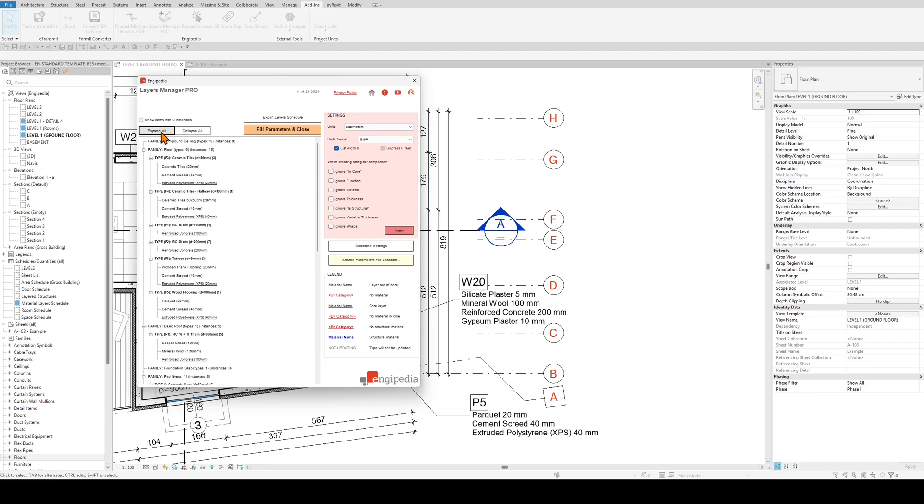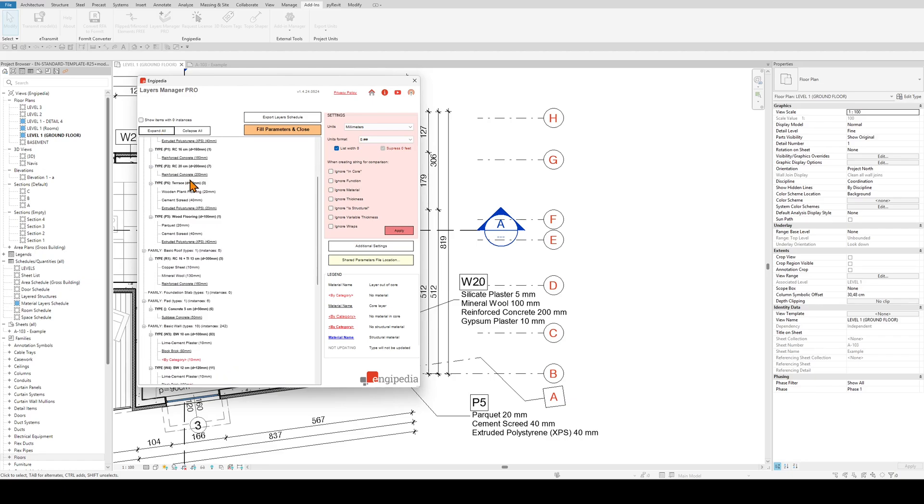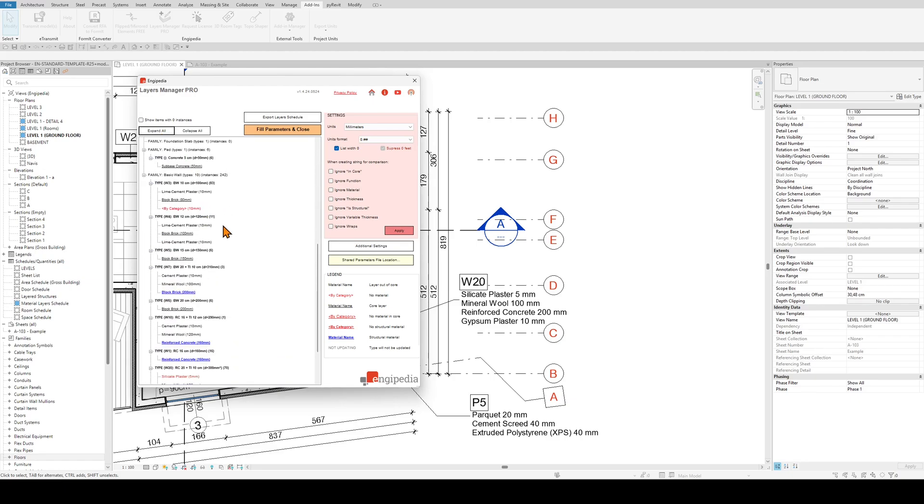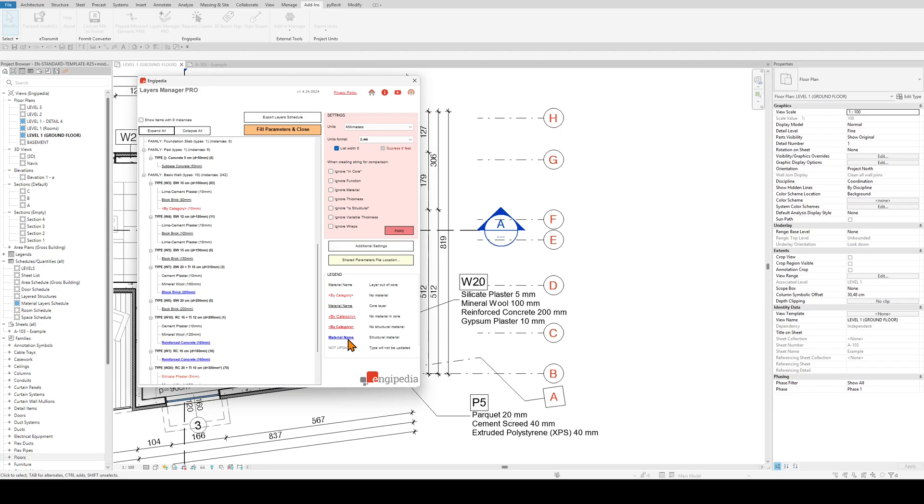I will expand the whole tree and then you will notice some color coding. Color coding is explained here in this legend where whenever something is red it means that it lacks material. If it has underline it means that it's in the middle of a core or between the core layers, and if it has not updating suffix next to the type name it means that this type will not be updated by the tool even if you change some of its properties.